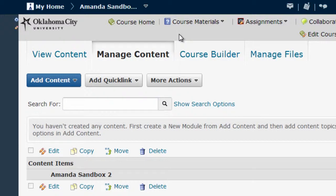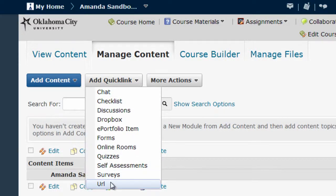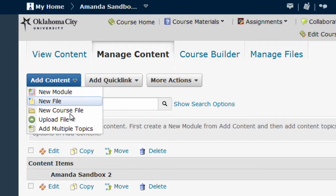Note that on this screen you have a lot of options to add various items into your course, including links to other websites found here as the URL option under the Add Quick Link menu. But for the purposes of this video, we are just uploading a syllabus, so select Upload File from the Add Content menu.